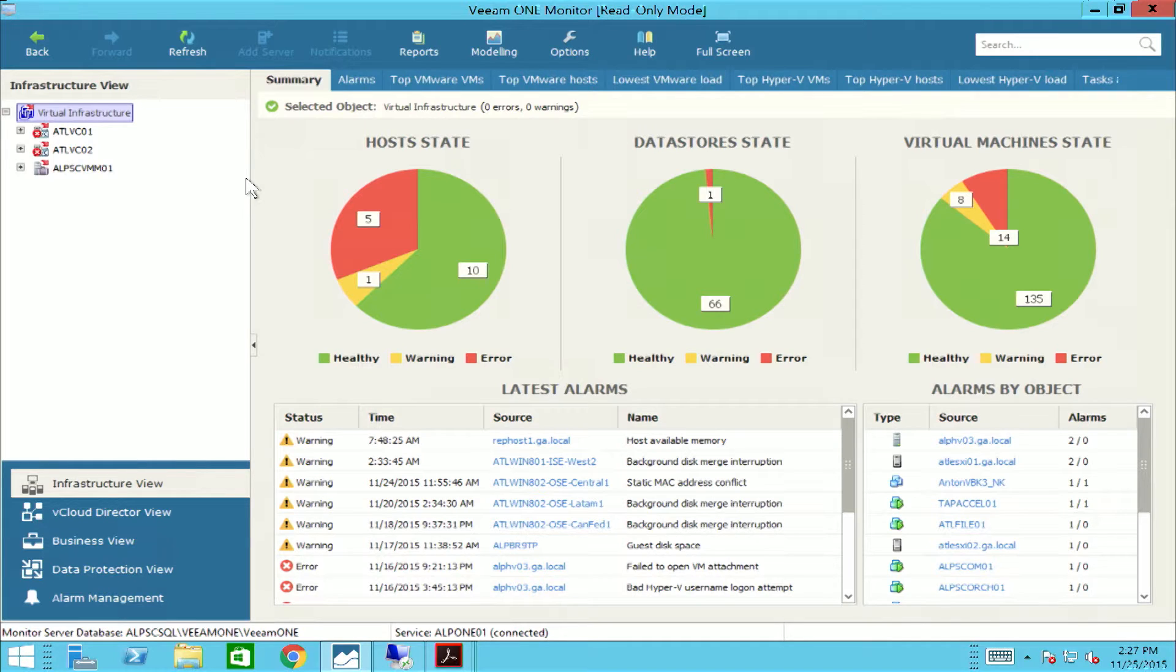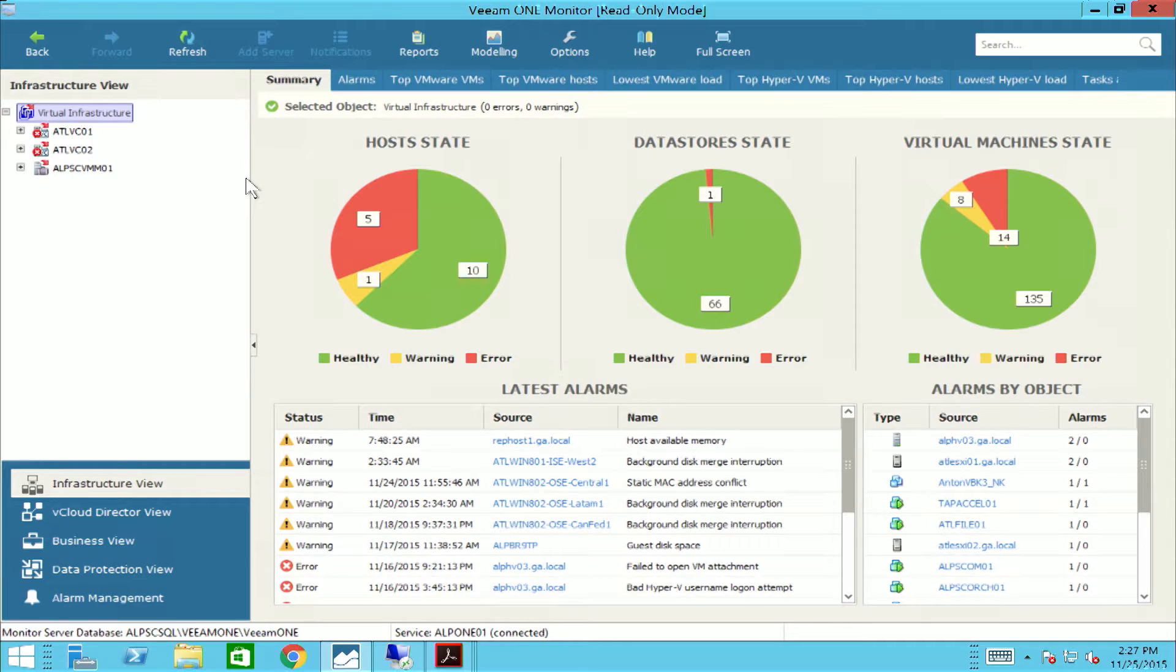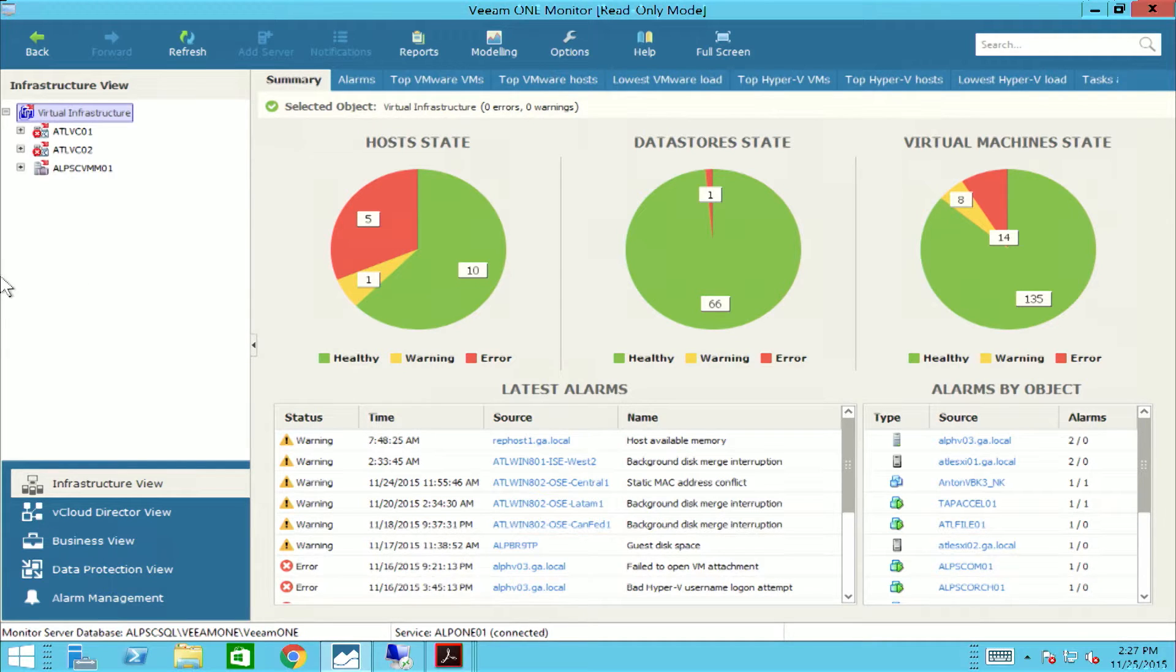For service providers, it's imperative to have visibility into your infrastructure so that you can see what is going on within the environment that you're offering to your clients. And Veeam One's monitoring capabilities are there every step of the way.